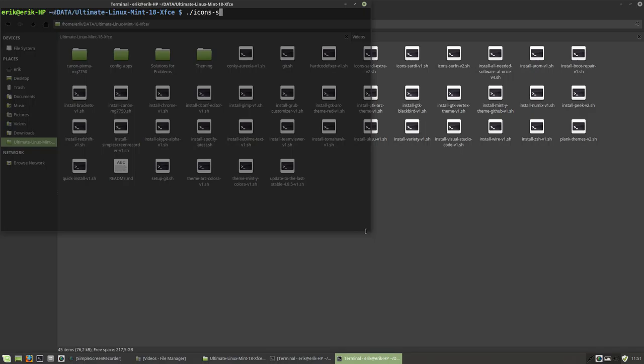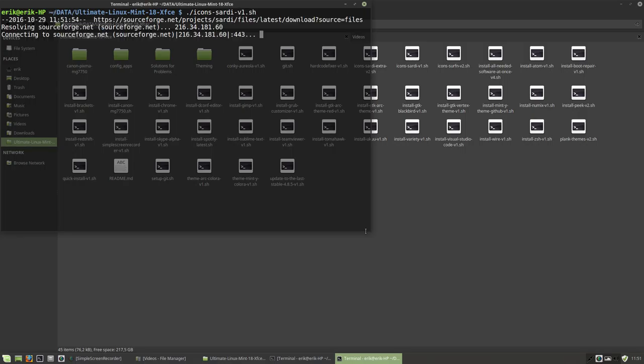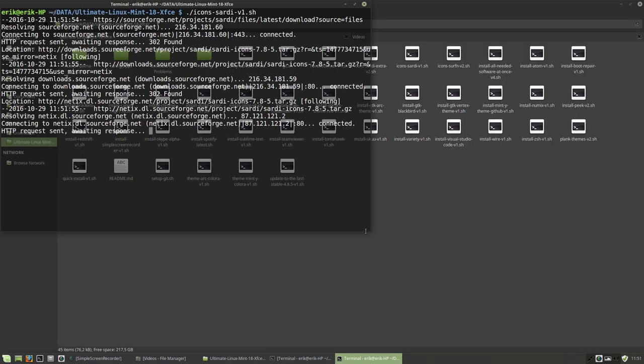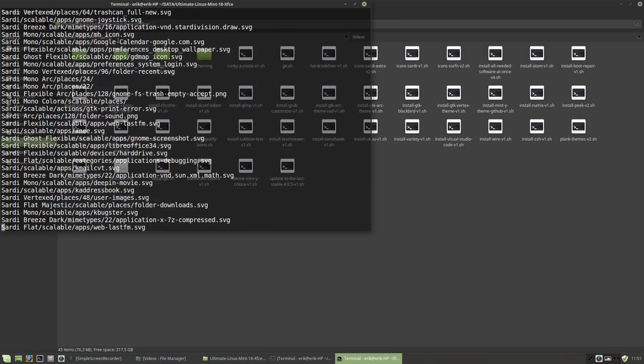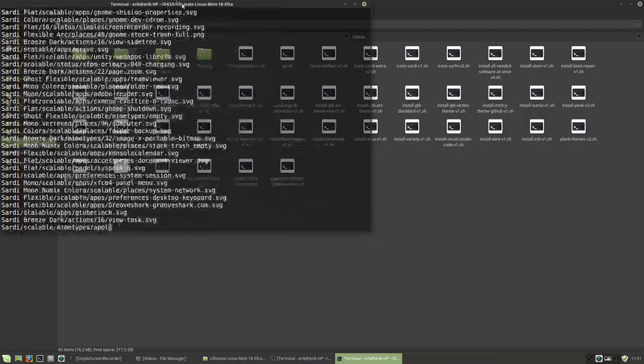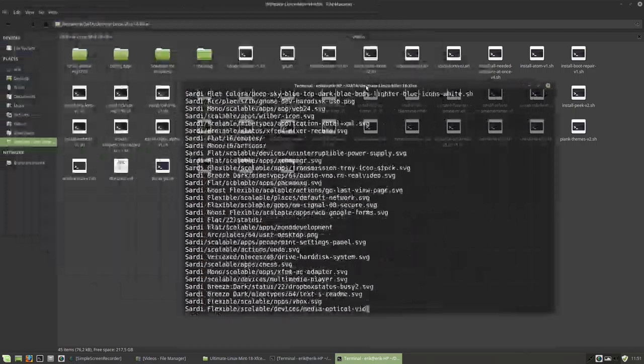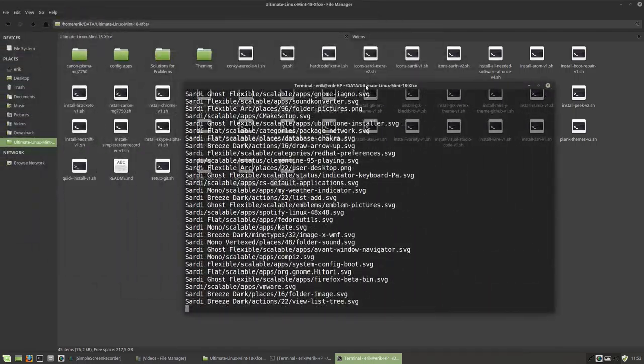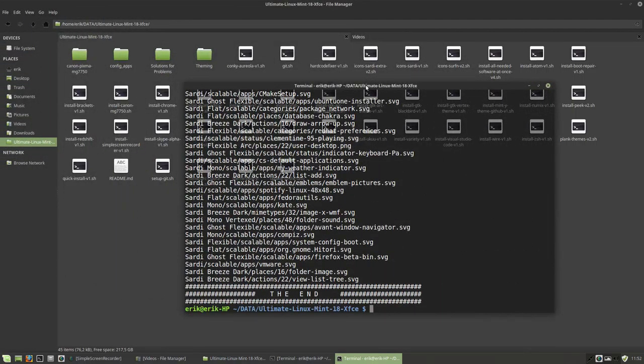Icons Sardi version one, coming from SourceForge, and all the icons have been installed now. Next one.